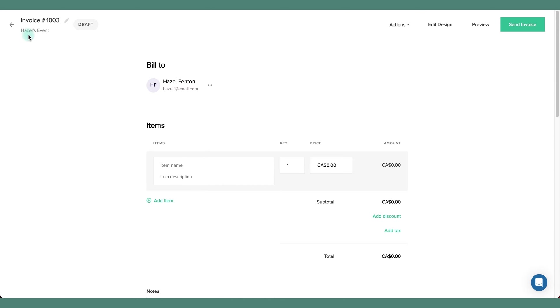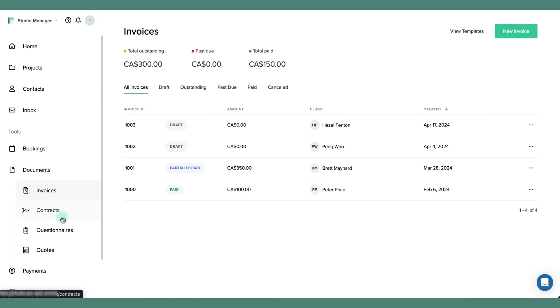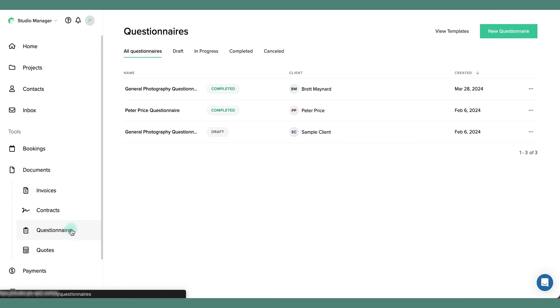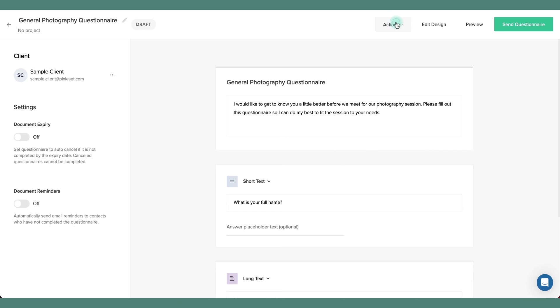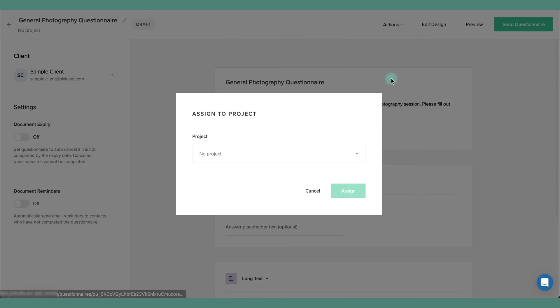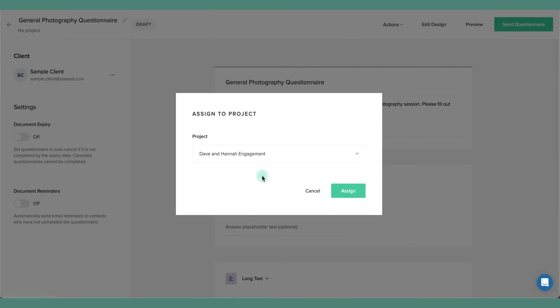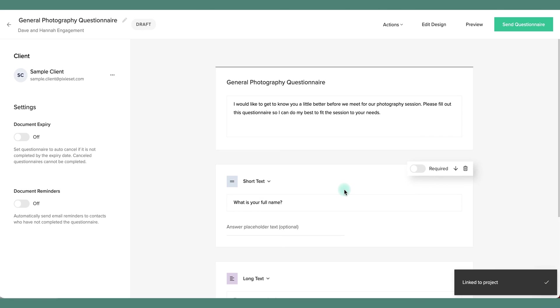You can also go back and link existing documents if you prefer. Let's say I have a questionnaire here and I want to link this to a project. I simply go to actions, assign to project. And now this questionnaire has been linked to the Dave and Hannah engagement project.